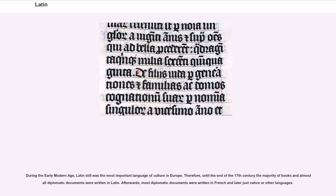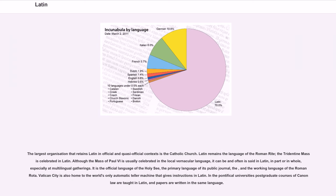Afterwards, most diplomatic documents were written in French and later just native or other languages. The largest organization that retains Latin in official and quasi-official contexts is the Catholic Church. Latin remains the language of the Roman Rite; the Tridentine Mass is celebrated in Latin. Although the Mass of Paul VI is usually celebrated in the local vernacular language, it can be and often is said in Latin, in part or in whole, especially at multilingual gatherings. It is the official language of the Holy See, the primary language of its public journal, and the working language of the Roman Rota. Vatican City is also home to the world's only automatic teller machine that gives instructions in Latin.